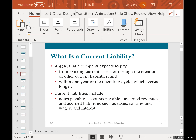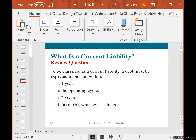A current liability is a debt that the company is going to pay within the next operating cycle, whichever is longer. In this class we're not looking at operating cycle, so it's going to be within the next year. Current liabilities include notes payable, accounts payable, unearned revenues, accrued liabilities, taxes, salaries and wages payable, and interest payable. To be classified as a current liability, a debt must be expected to be paid within one year or the operating cycle, whichever is longer.